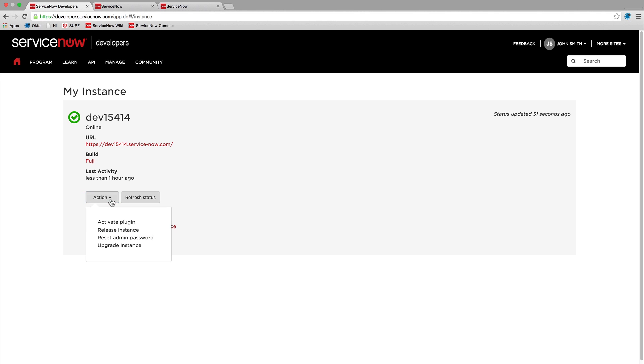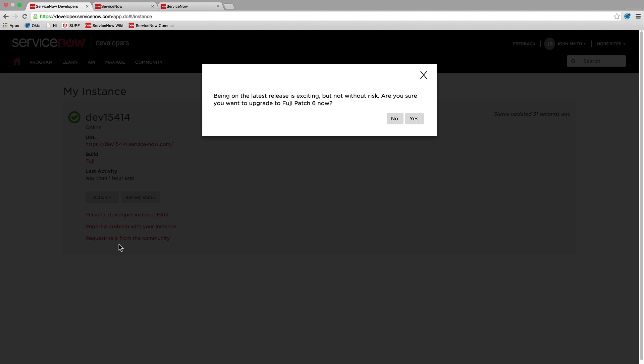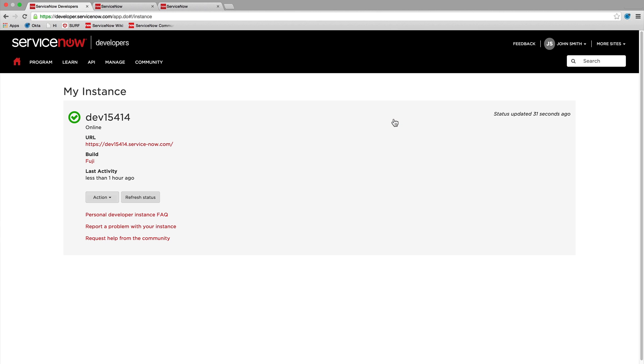You can request an upgrade on your instance as well. Personal developer instances are automatically upgraded each month, but you can use this option if you want to upgrade your instance to the latest patch sooner.